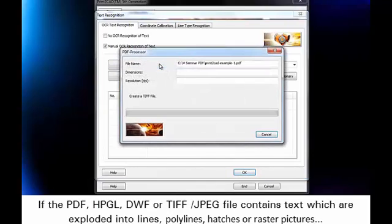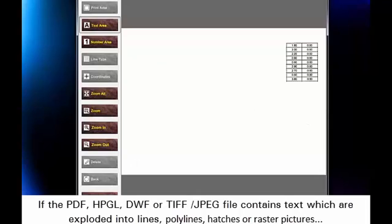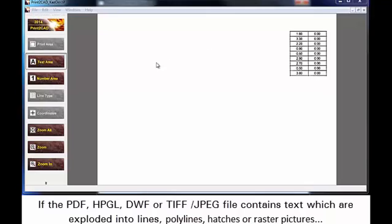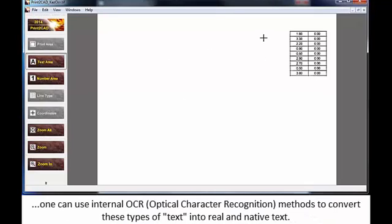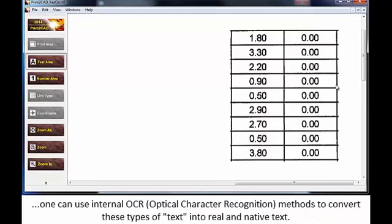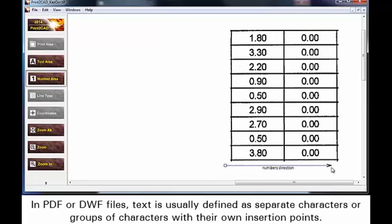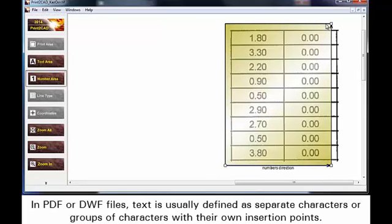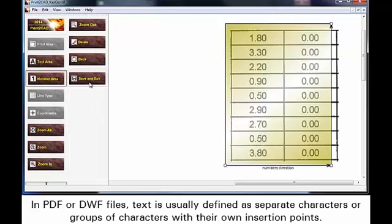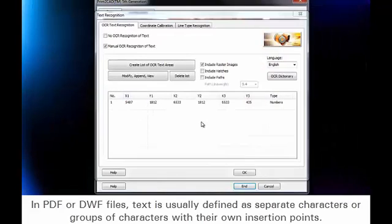If the PDF, HPGL, DWF, or TIFF/JPEG file contains text which is exploded into lines, polylines, hatches, or raster pictures, one can use internal OCR or optical character recognition methods to convert these types of text into real and native text. In PDF or DWF files, text is usually defined as separate characters or groups of characters with their own insertion points.